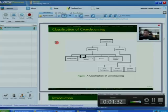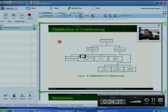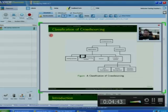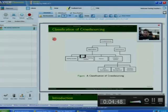Studies have shown that most crowdsourcing workers are motivated by financial incentives to do a crowdsourcing task. However, there have been some systems that do not offer monetary rewards to crowdsourcing workers. YouTube is an example of such crowdsourcing systems.